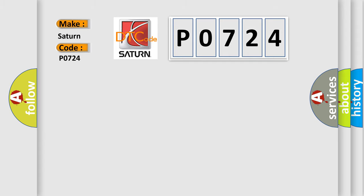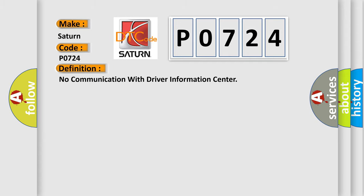The basic definition is No communication with driver information center. And now this is a short description of this DTC code.